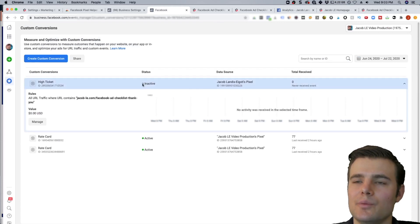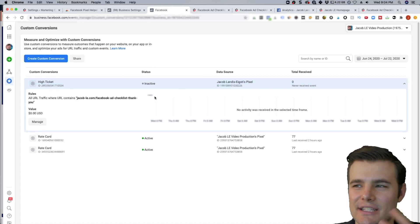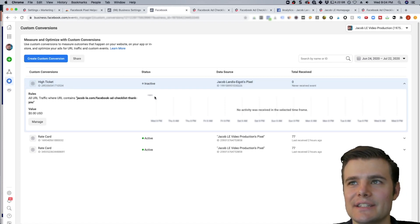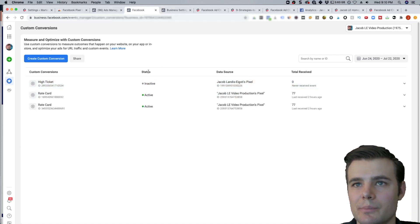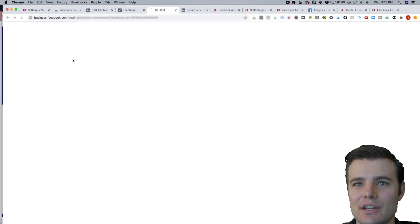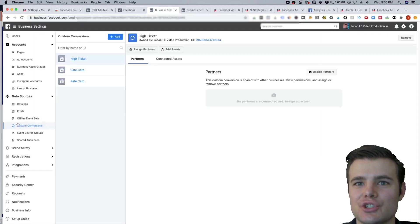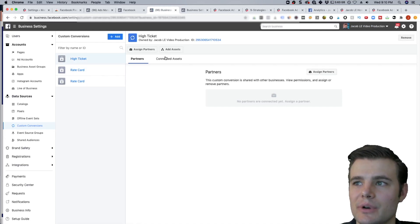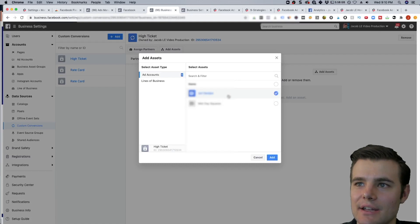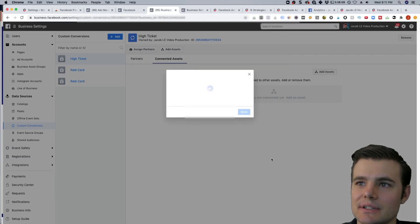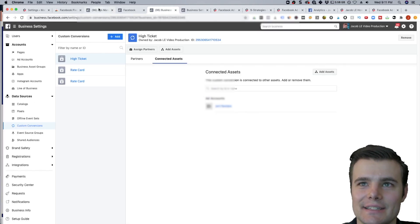And it will show inactive at the start, just because it hasn't got many people hitting that. You can refresh it, but sometimes we'll just have to wait for a little bit connected with the pixel. But you also want to connect it with your ads manager. So what you want to do is you can just click share. And then under custom conversions, you have it here. But under connected assets, you can actually add your ad account. And now when you're in your ads manager, you can actually connect to that.